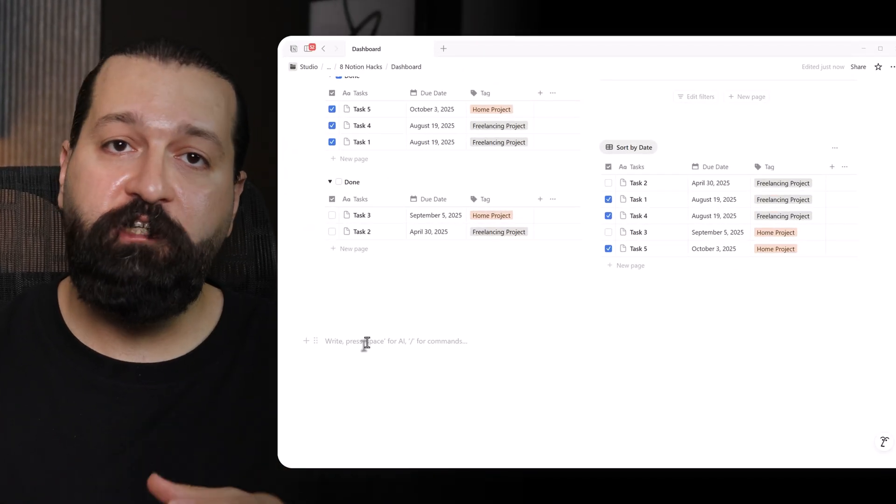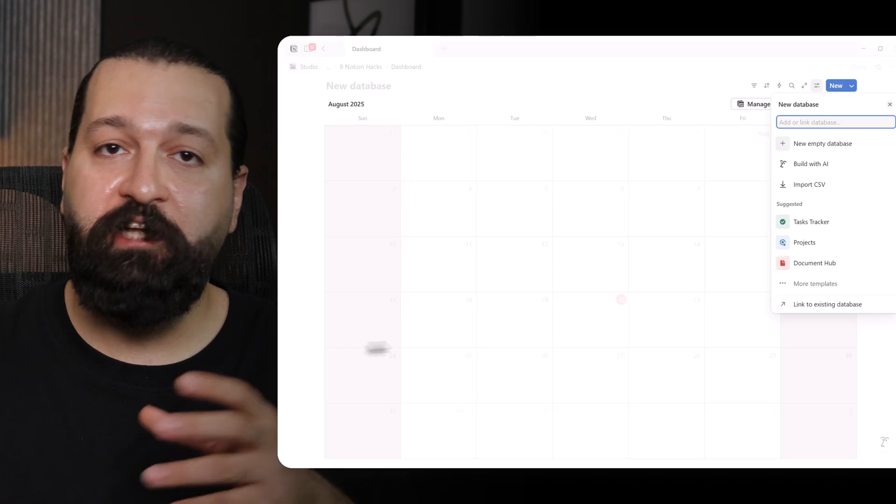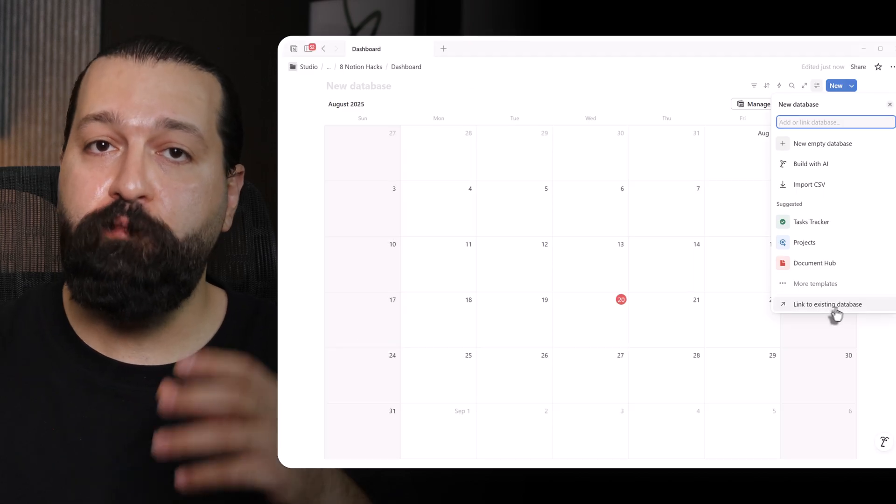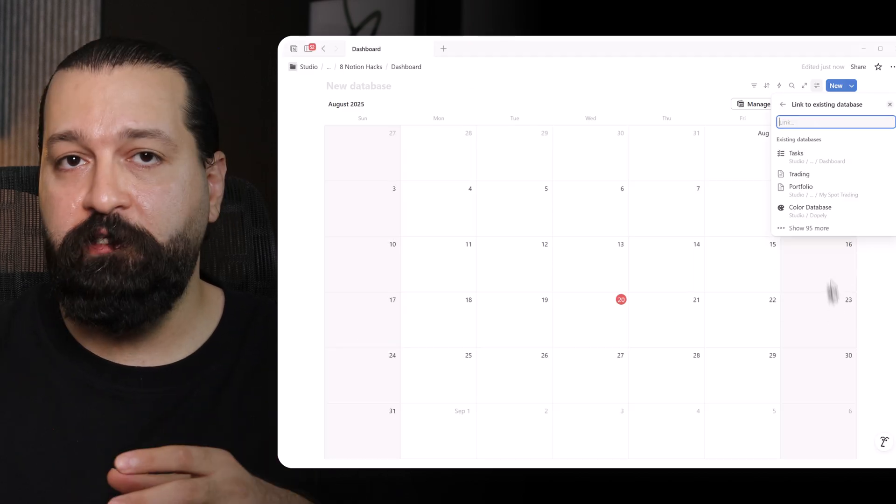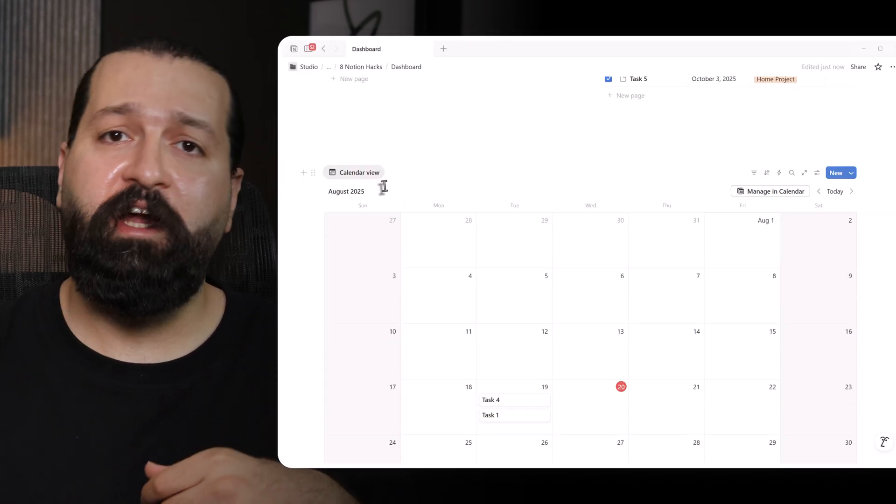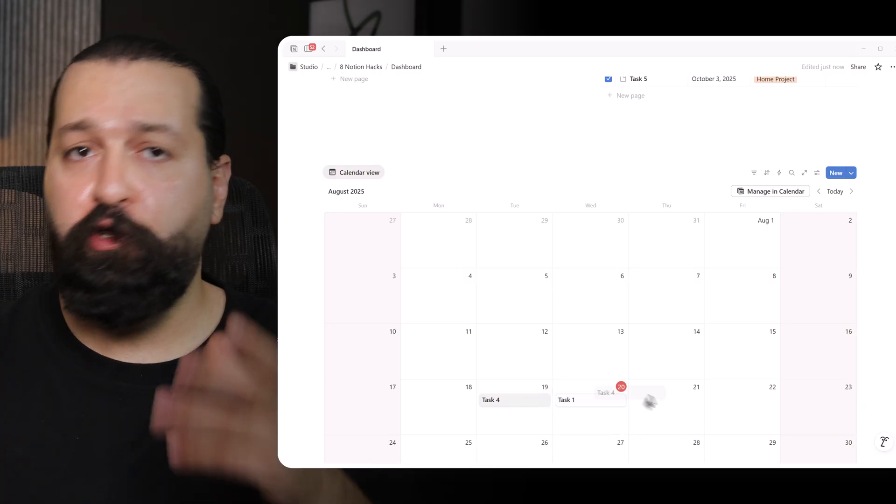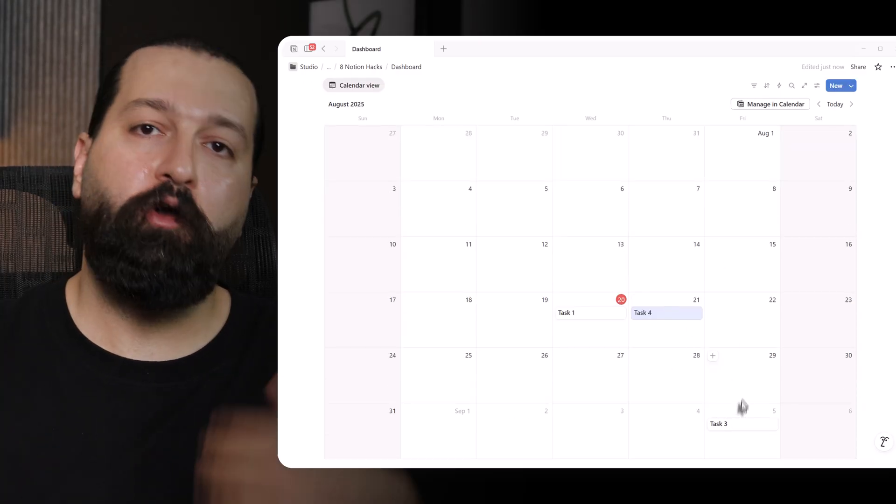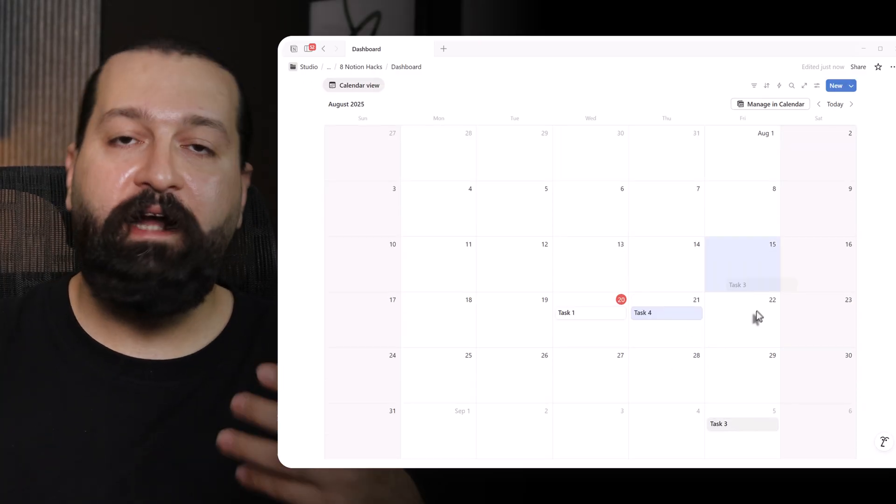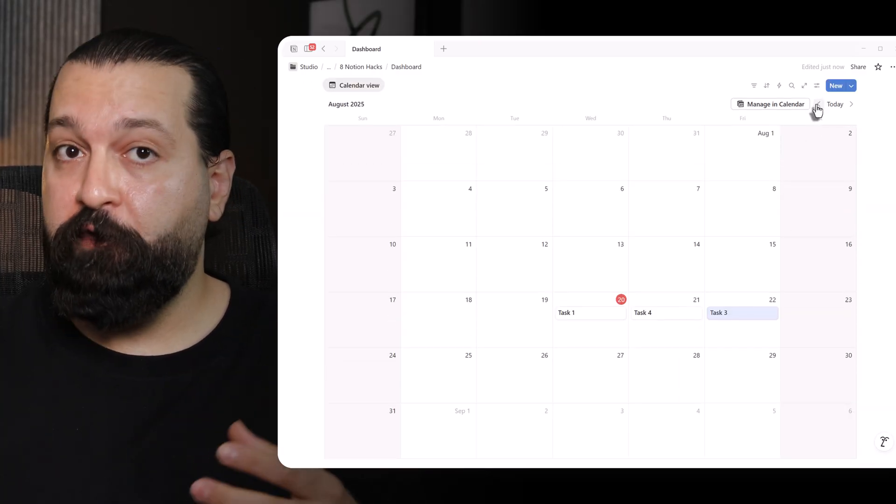Skill 2. Make your calendar your best friend. Notion's calendar view is a game changer for keeping my life on track. Instead of creating a new database, I link it to my existing tasks database. On my dashboard, I type slash calendar, select calendar view and choose my tasks database. Since it's got dates, my tasks pop up on the calendar. Task 1 on today, task 2 on tomorrow and so on. Here's where I need to clarify.